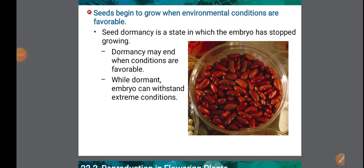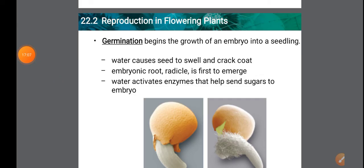Germination of seed: after the seed has made it to a new location and is covered with dirt, it can begin to germinate. Germination is the process of a seed developing into a new plant. Favorable environmental conditions must trigger the seed to grow. Germination begins with the growth of an embryo into a seedling.